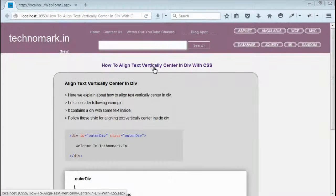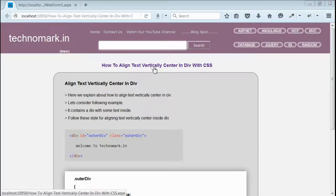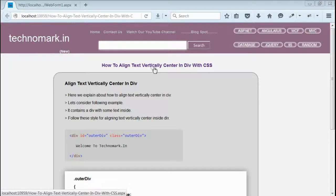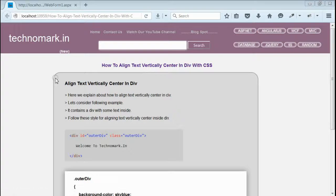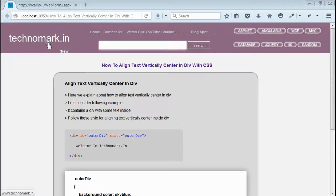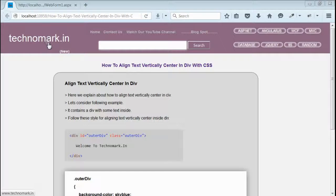So here we have seen how to align text vertically centered in a div using CSS. Thank you guys for watching this video. Please visit Technomark.in for more information.